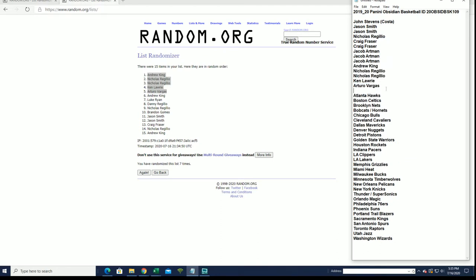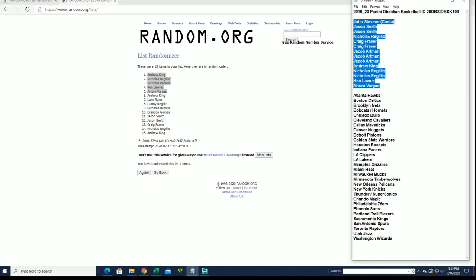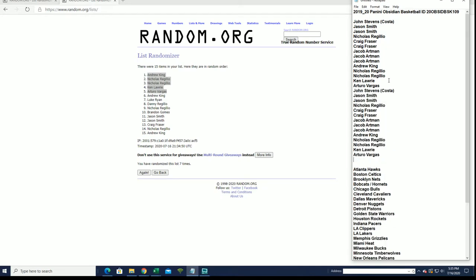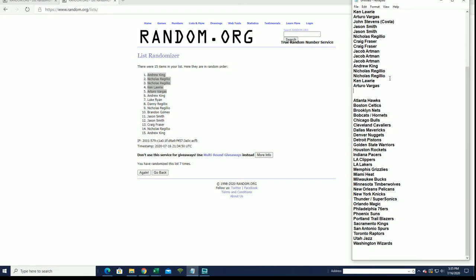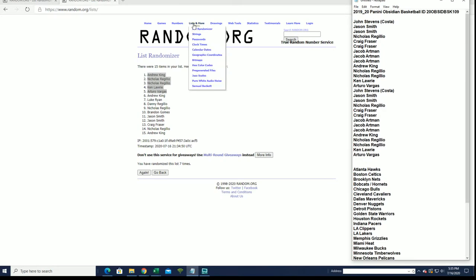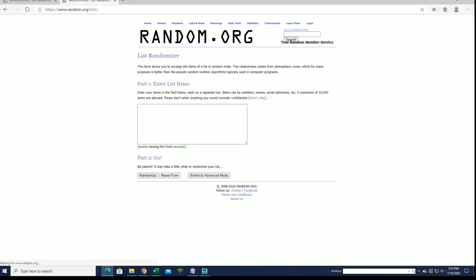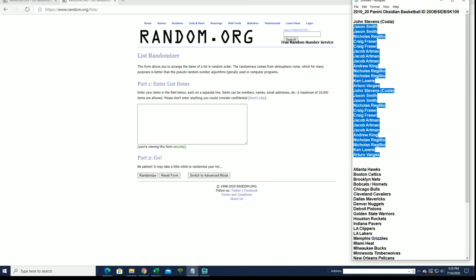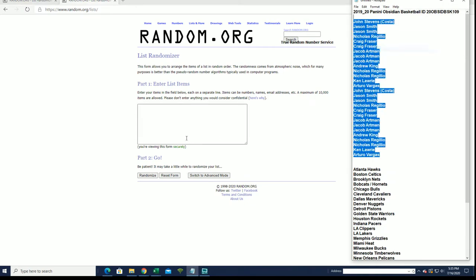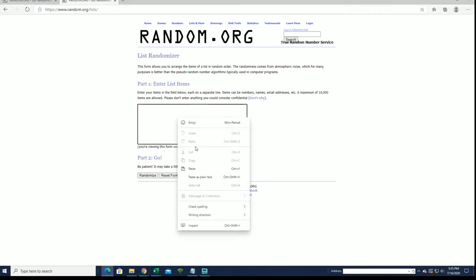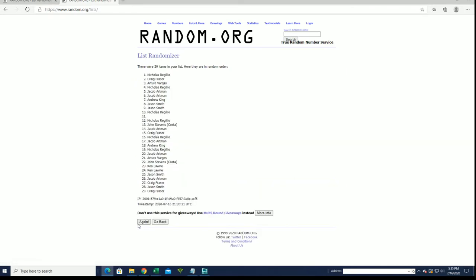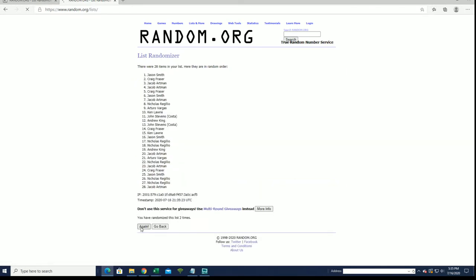All right, good luck. Let's see what we got here. 28 flipped names and teams, 7 times each.